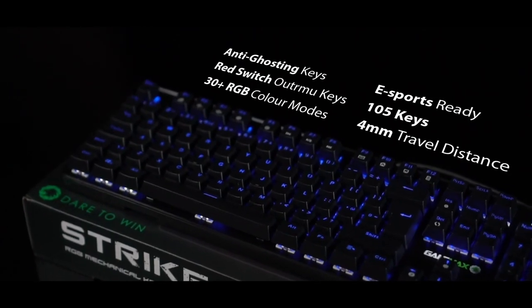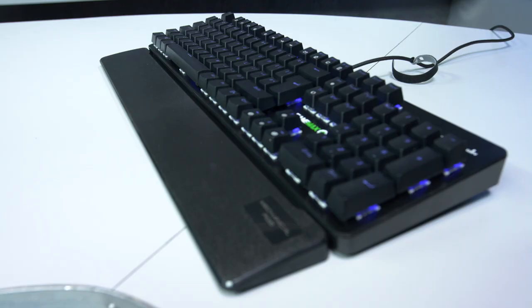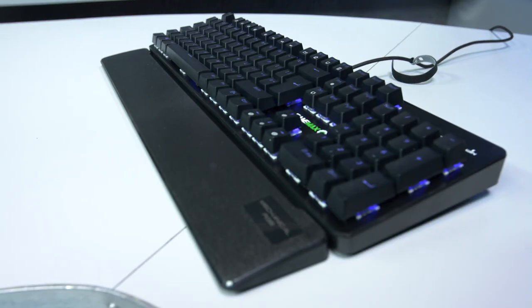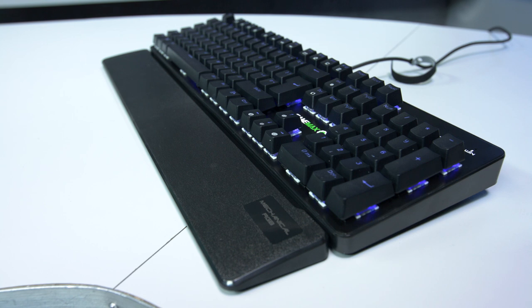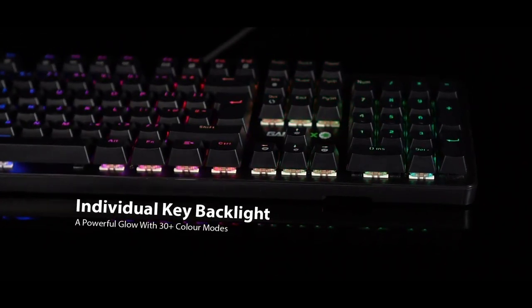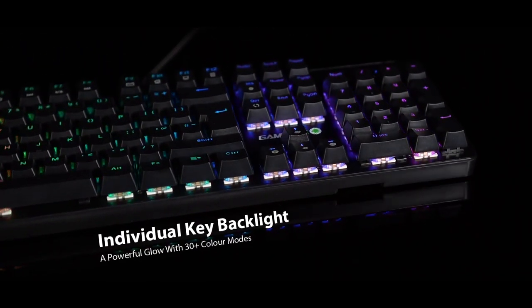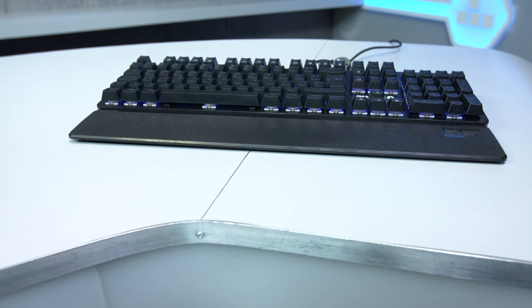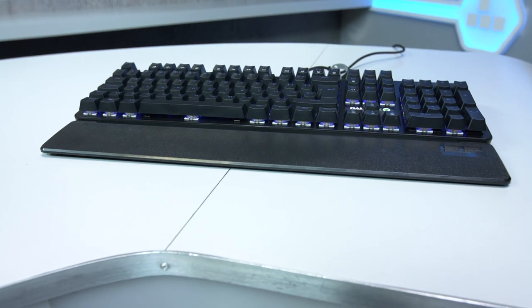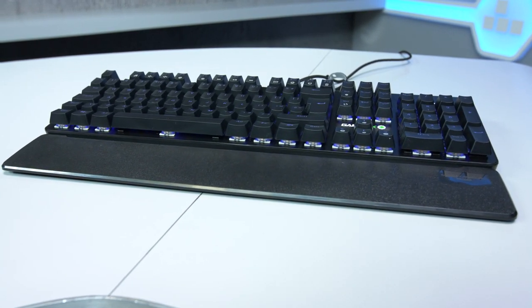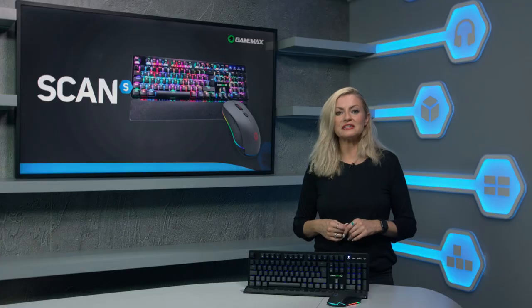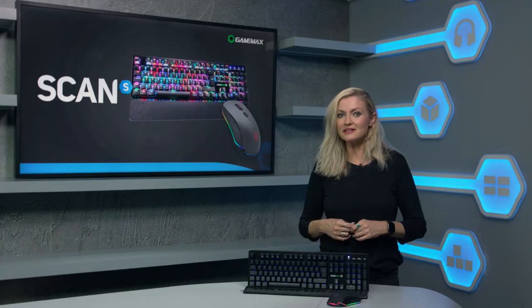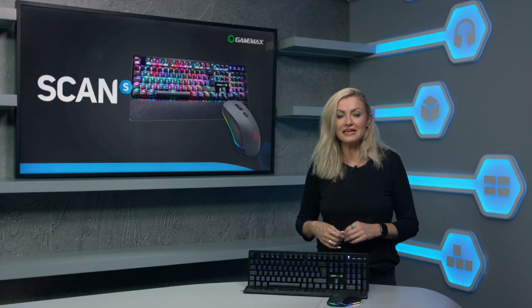It also features N-key rollover and anti-ghosting so every key press is registered without fail. The keys are surrounded in vibrant RGB lighting with numerous light modes to choose from to completely personalise your keyboard all at the touch of a button. You can also adjust the speed and brightness and even change colours per key.